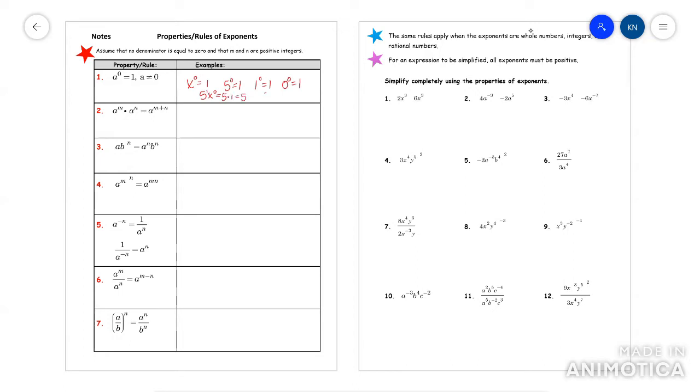Imagine it was like 5x to the zero. This would be five, because the five has a one — so it's really like five times one, which is five. But if it was like (5x) to the zero, this would be one. You'll learn that when we get to those rules later.